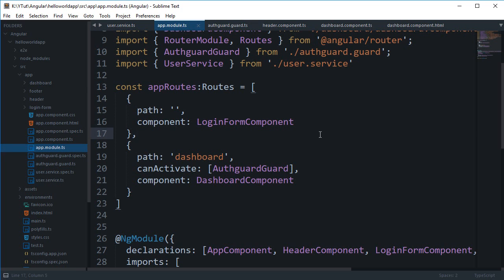What is going on YouTube, my name is Mehul and welcome to your 21st tutorial for Angular. In this tutorial I'm gonna go a bit deeper into routes in Angular and how we can create some complex routing patterns.